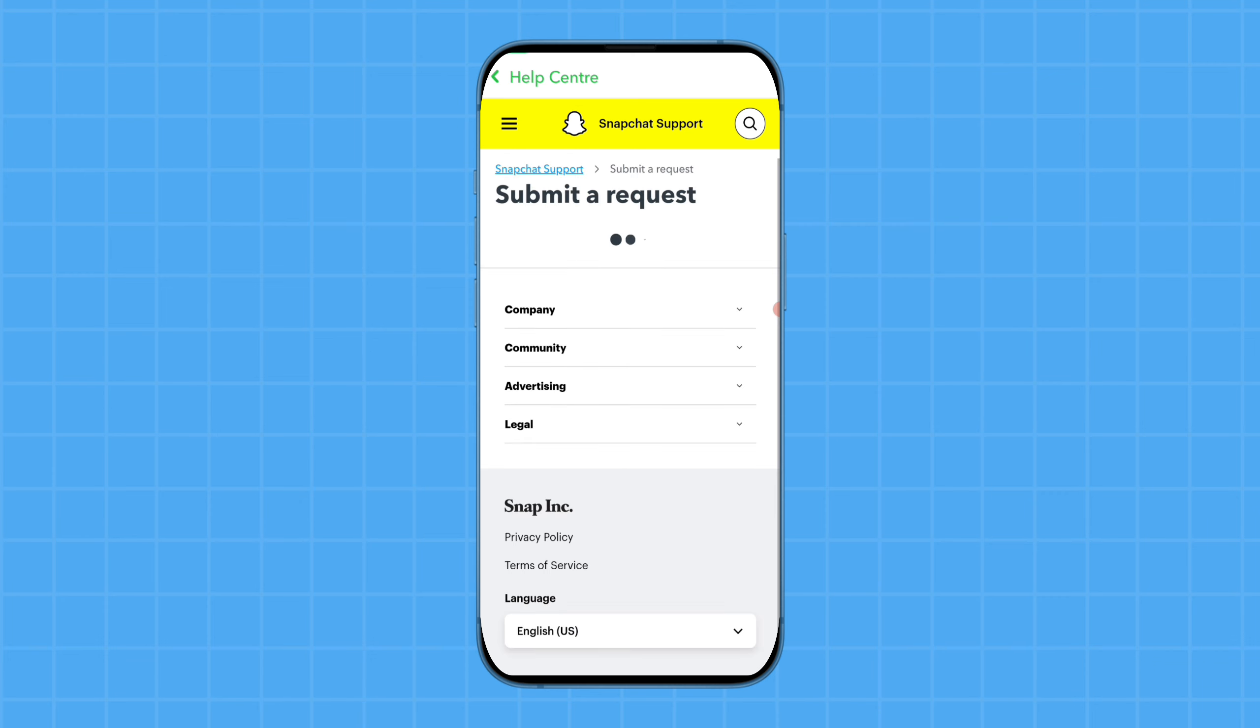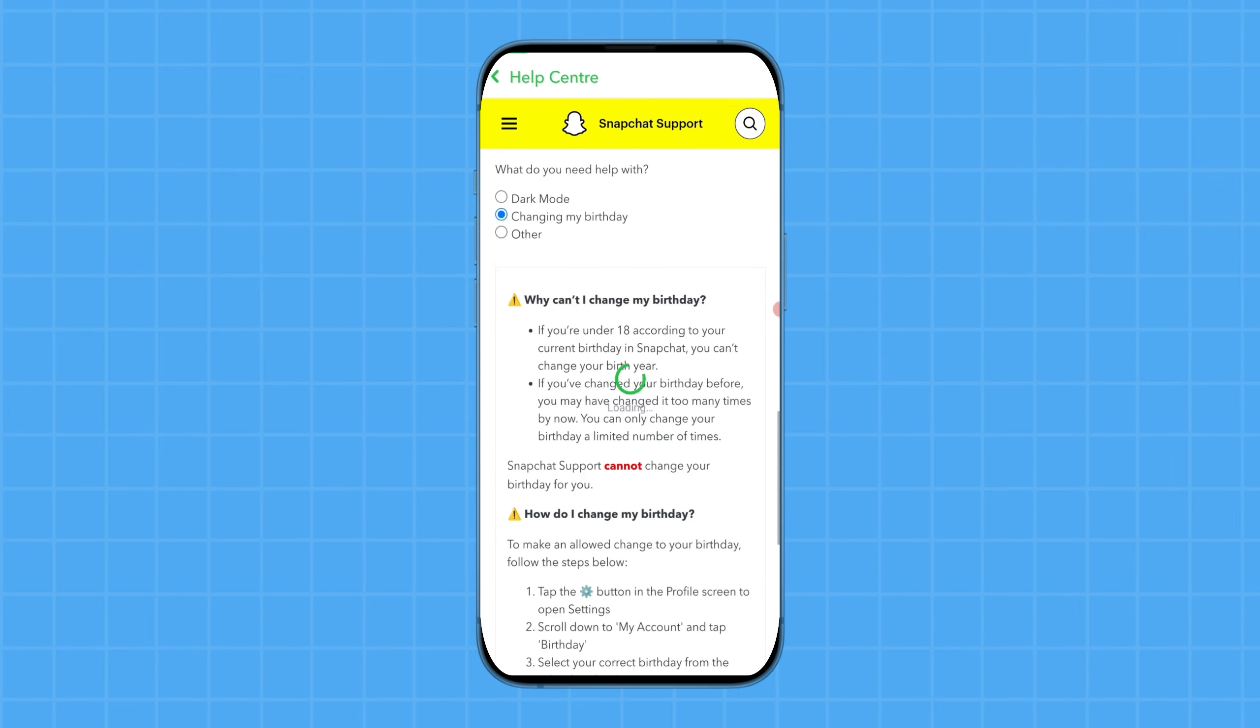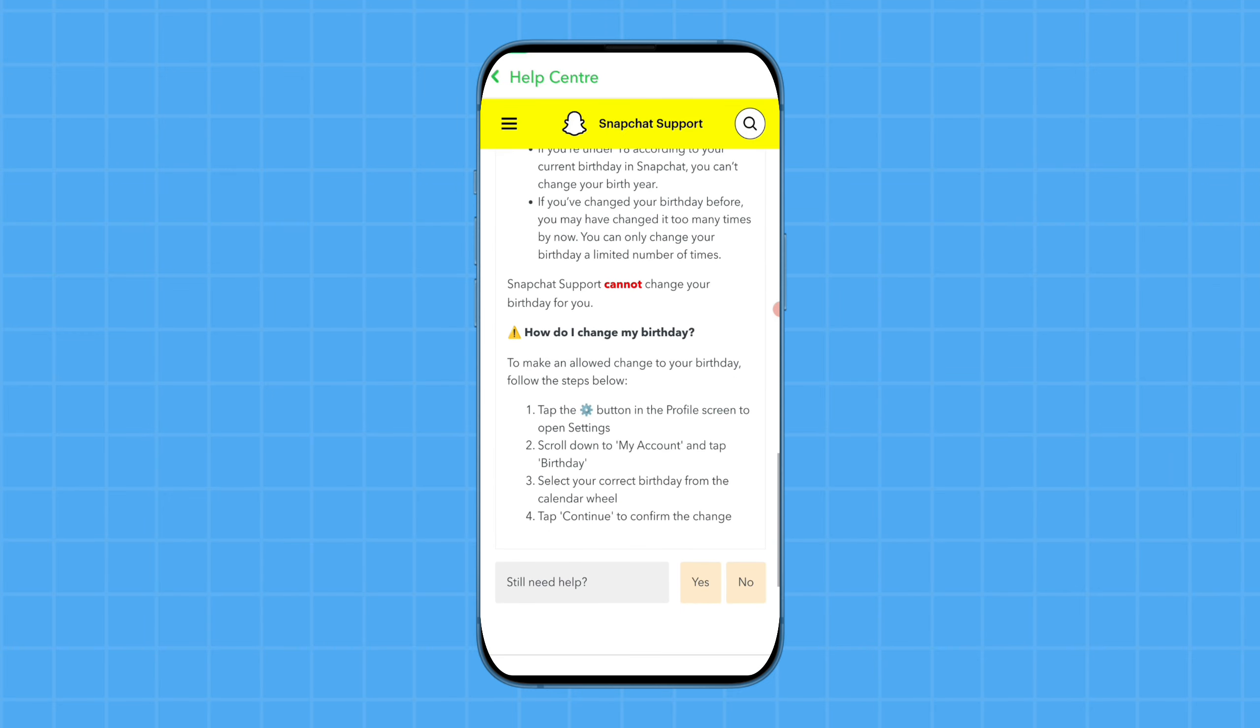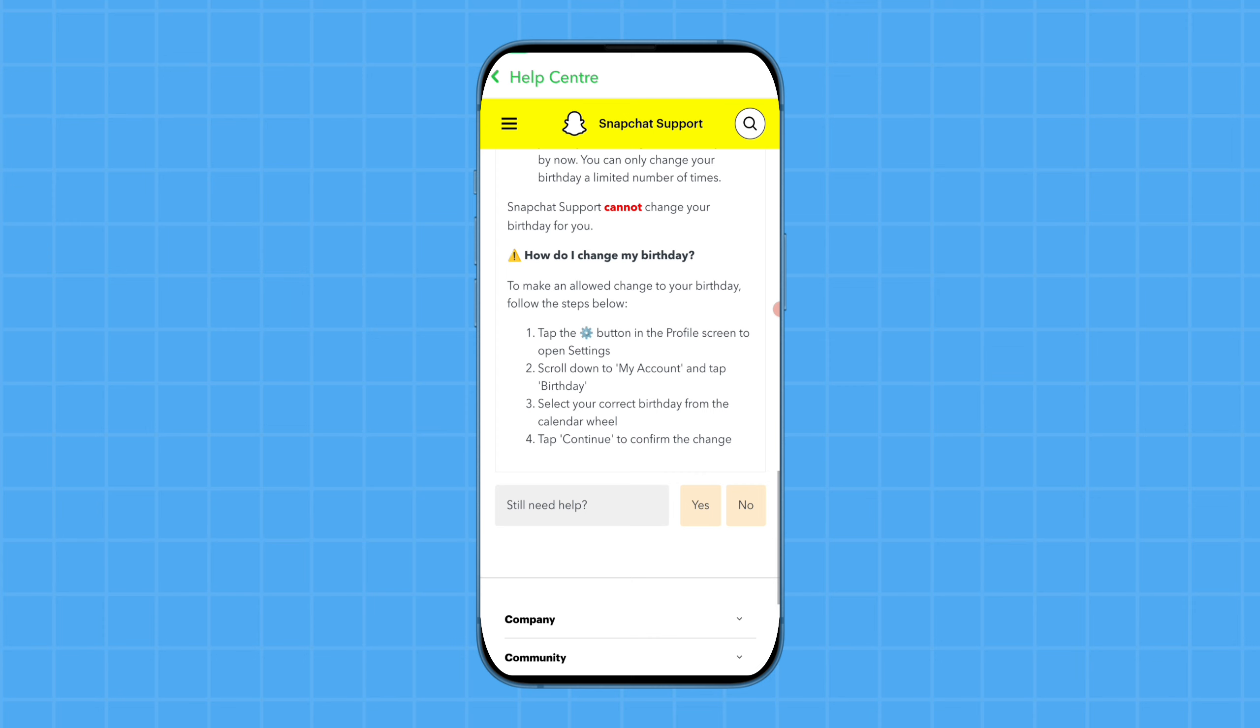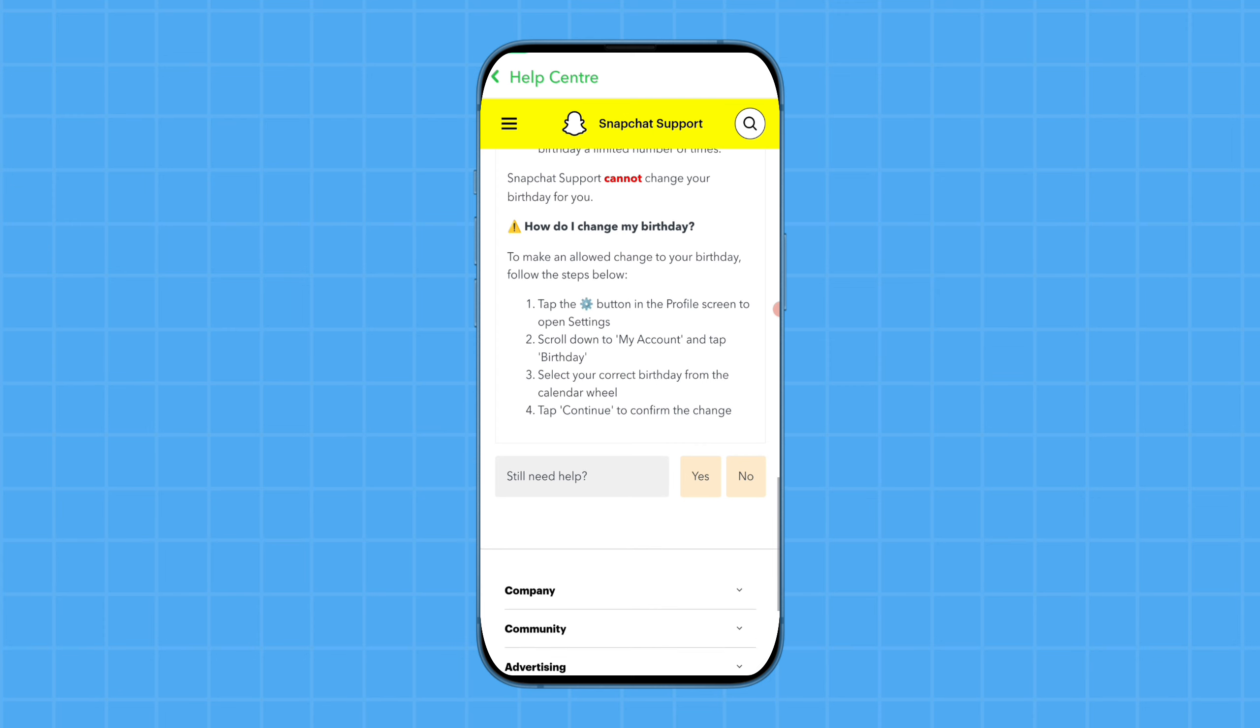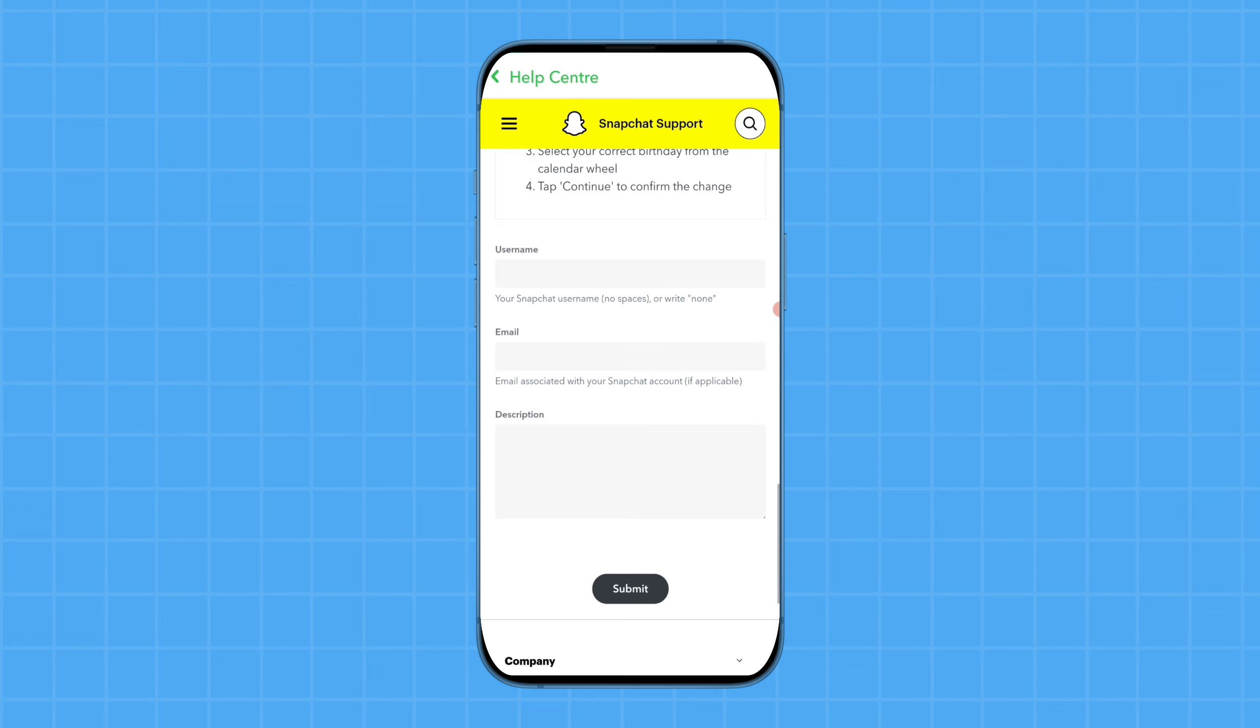You will see a 'Still need help?' option. Simply tap on 'Yes'. A new form will open here.